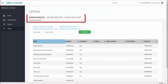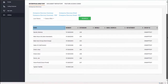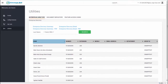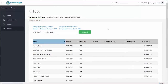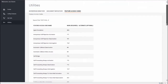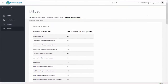Next, Utilities has three sections. Enterprise Directory houses all of the phone numbers for the company. Document Repository may hold useful and relevant documentation about your phone system. And Feature Access Codes lists all of the star and pound codes for the features on your phone system.